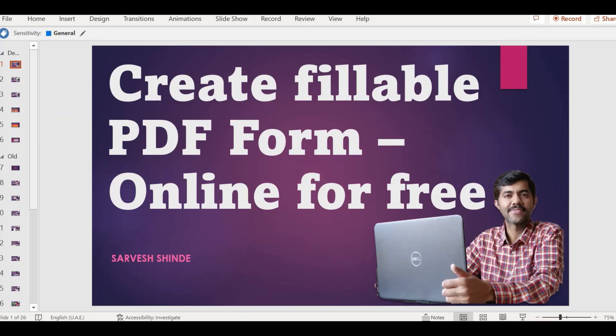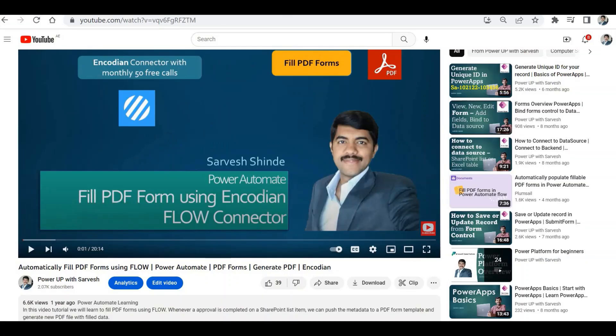Welcome back to my channel. In today's video we are going to look at how we can create a fillable PDF form for free online. Consider a scenario where you need to generate a PDF form template dynamically — you are collecting data from users and want to generate a PDF form, then send it across to users via email or send it to an external vendor.